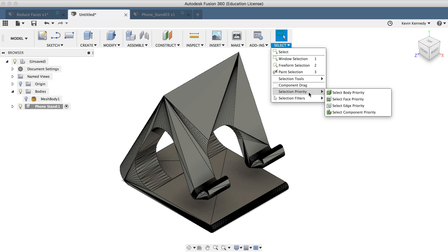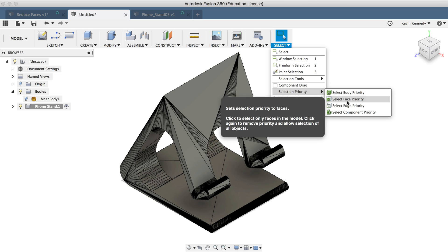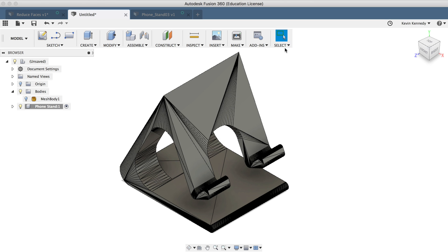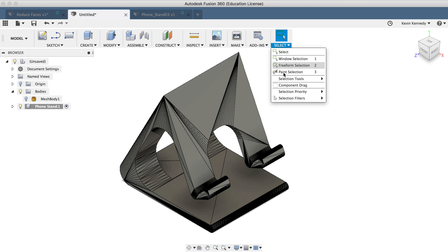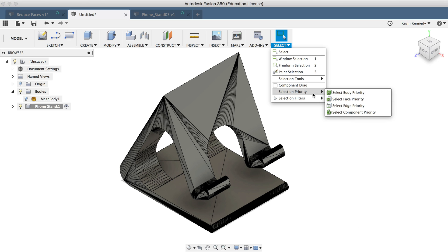Now before using the paint selection, I'll want to set the selection priority to select face priority, which will help ensure that we don't select the entire component. And if I go back up to the menu and look at the selection filters, you'll see that we can see that activating the select face priority turned all these other options off and only left the body faces turned on, which will again help us select only the faces.